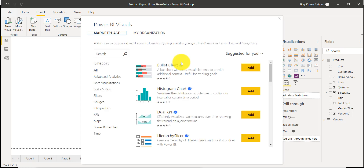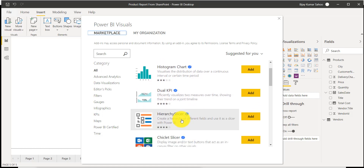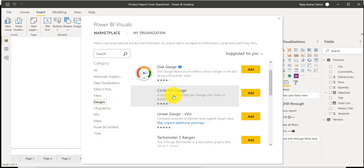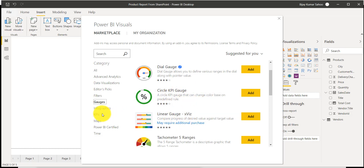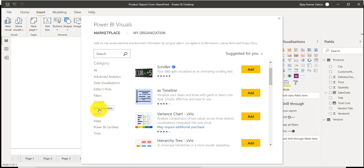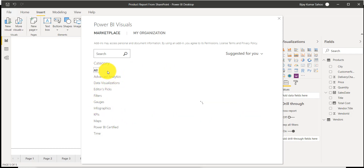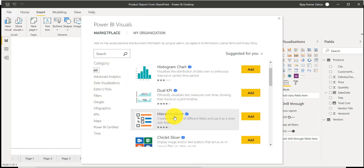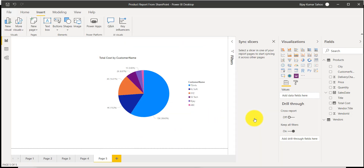You can see here there is a Hierarchy Slicer — that means you can create slicers where there will be a hierarchy. There are a lot of slicers available which you can actually use. You can see there are filters, infographics, and various categories. I will go to All and then simply add a Hierarchy Slicer and click Add.